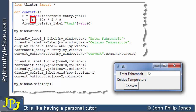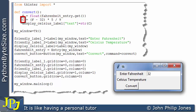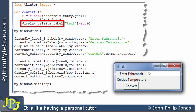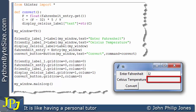With F equal to 32.0, we calculate (32 - 32) * 5 / 9, which gives 0. That result is assigned to C as a float. We then have to transfer the value of C to the output label: first we convert C to a string, then we assign it to the text attribute of the display_celsius_label widget. So what we can expect to see displayed is 0.0.